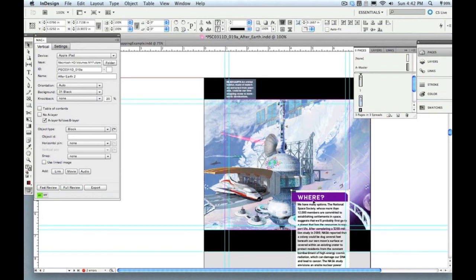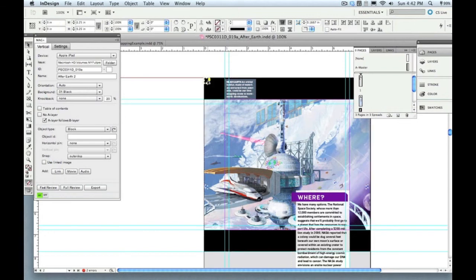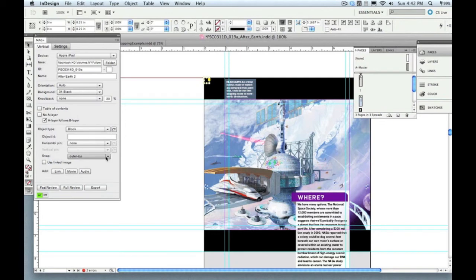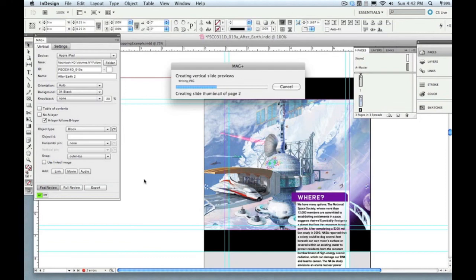So what we do instead is a little bit of a trick. We make sure that that A layer doesn't actually start there. We put a little hidden box, a little empty box that we set as a block type on the A layer in that upper left corner. So then the system believes that that's where the A layer starts and it snaps that to the top. So that and that text box are both part of the A layer.